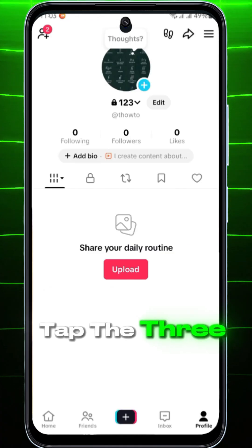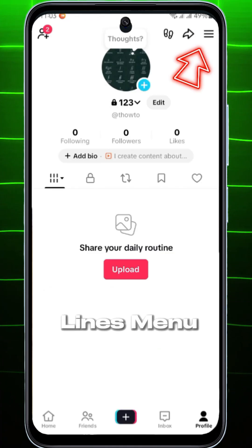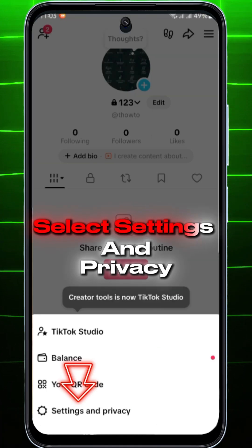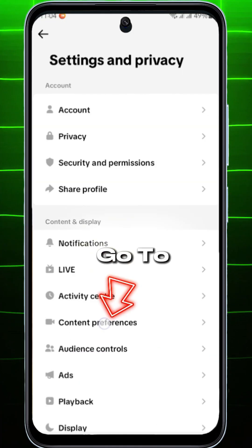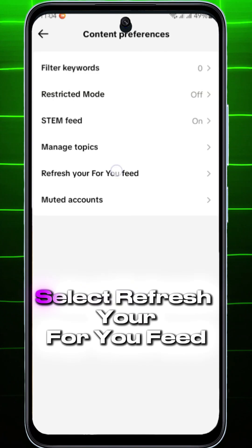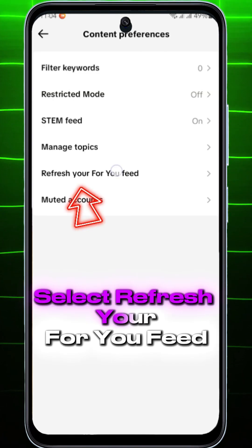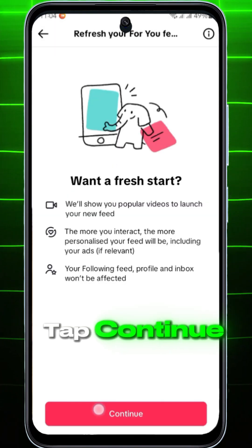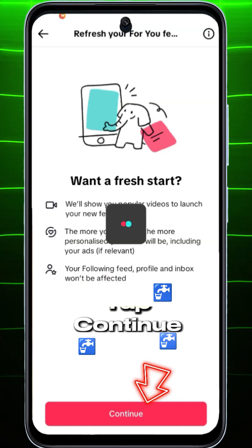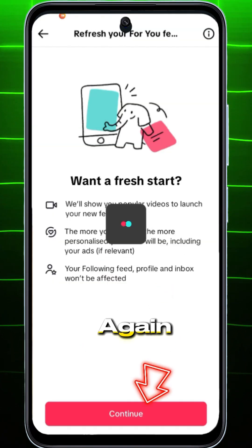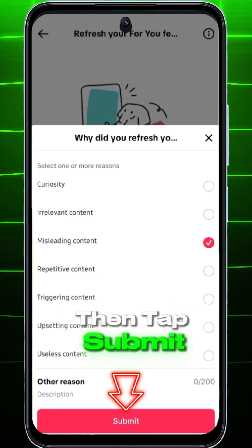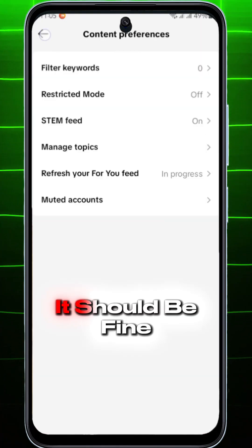After that, go to your profile, tap the three-lines menu, select Settings and Privacy, and go to the Content Preferences option. Select 'Refresh your For You feed,' tap Continue, then Refresh, tap Continue again, choose 'Misleading content,' then tap Submit.